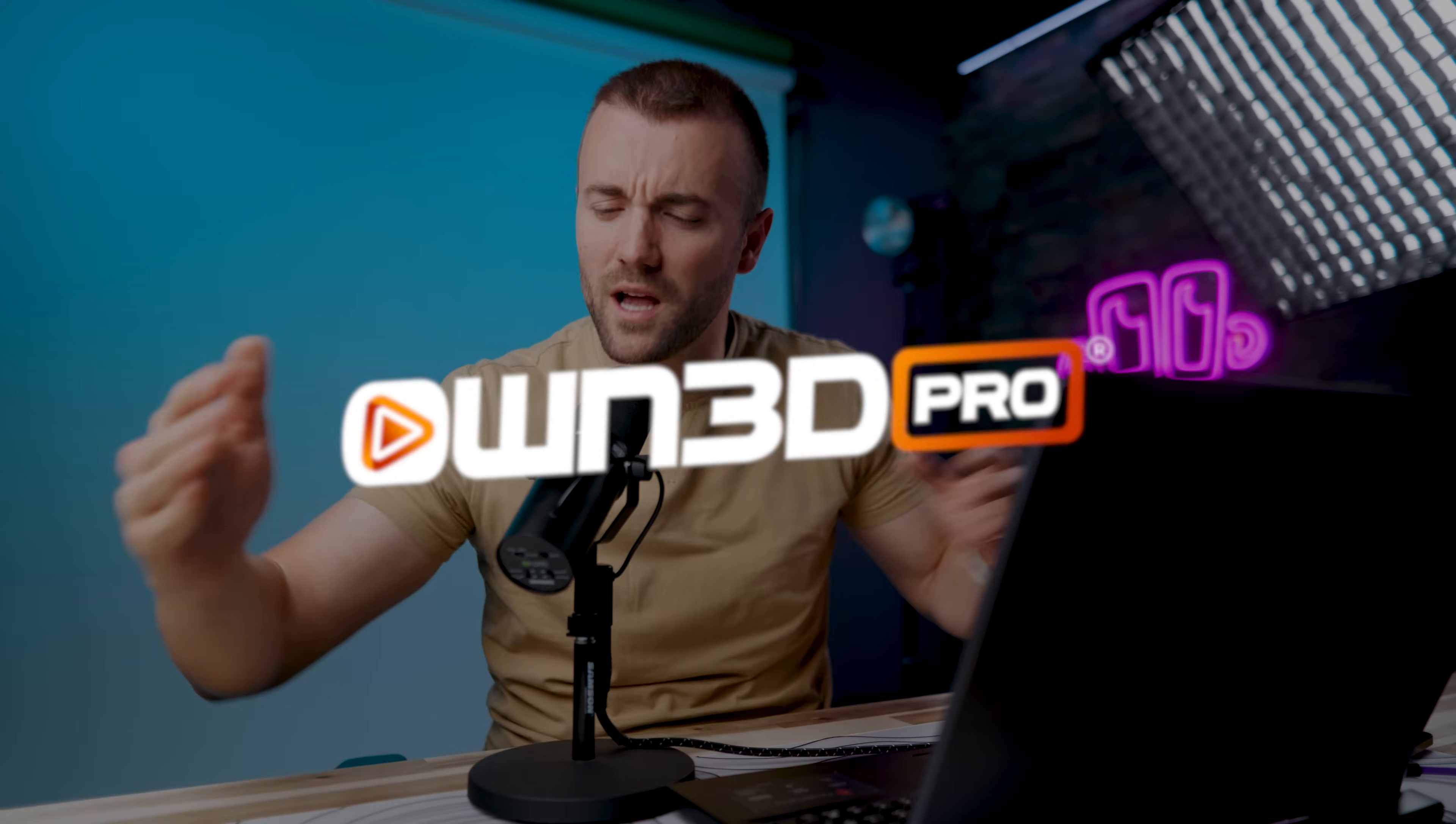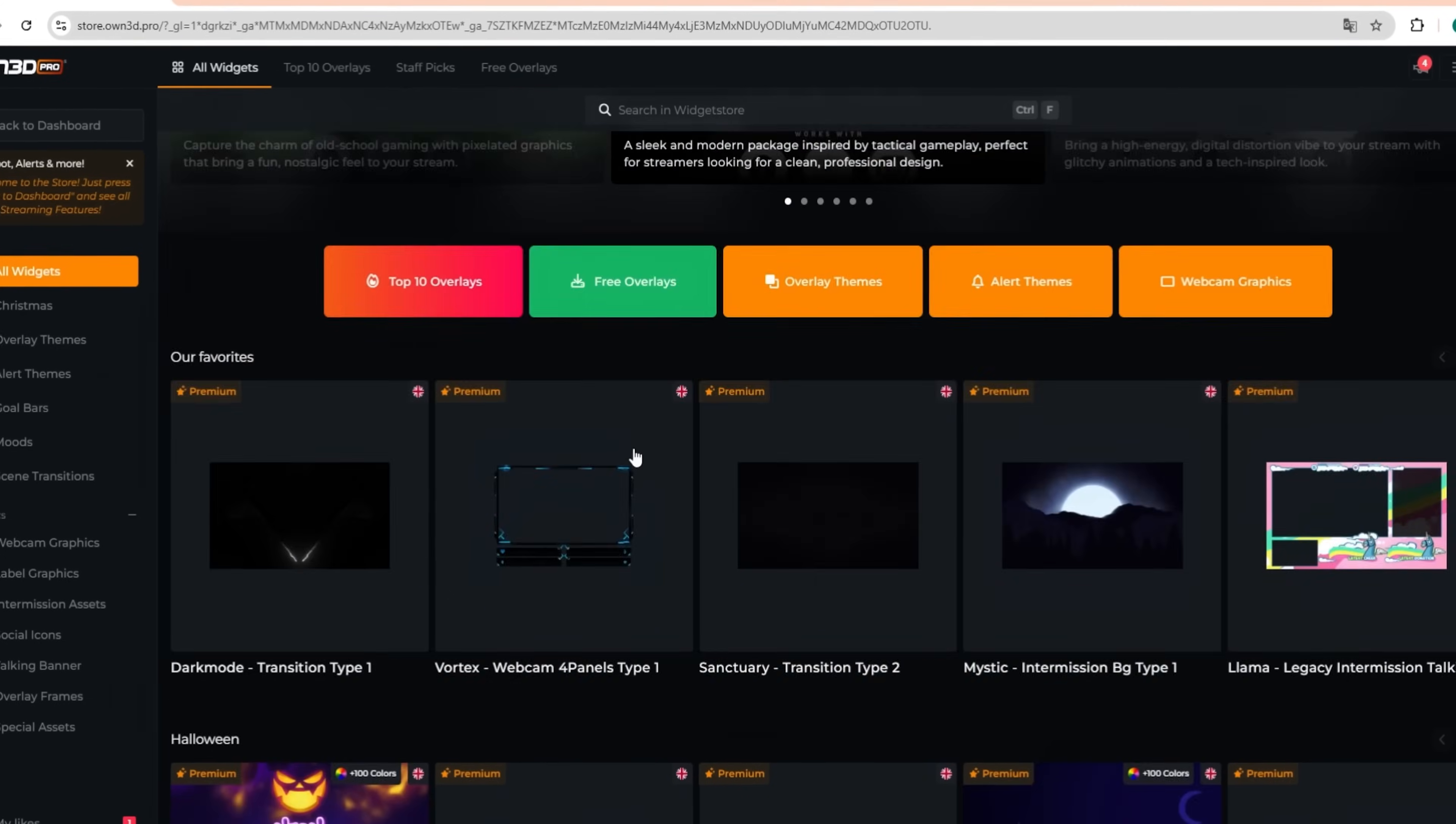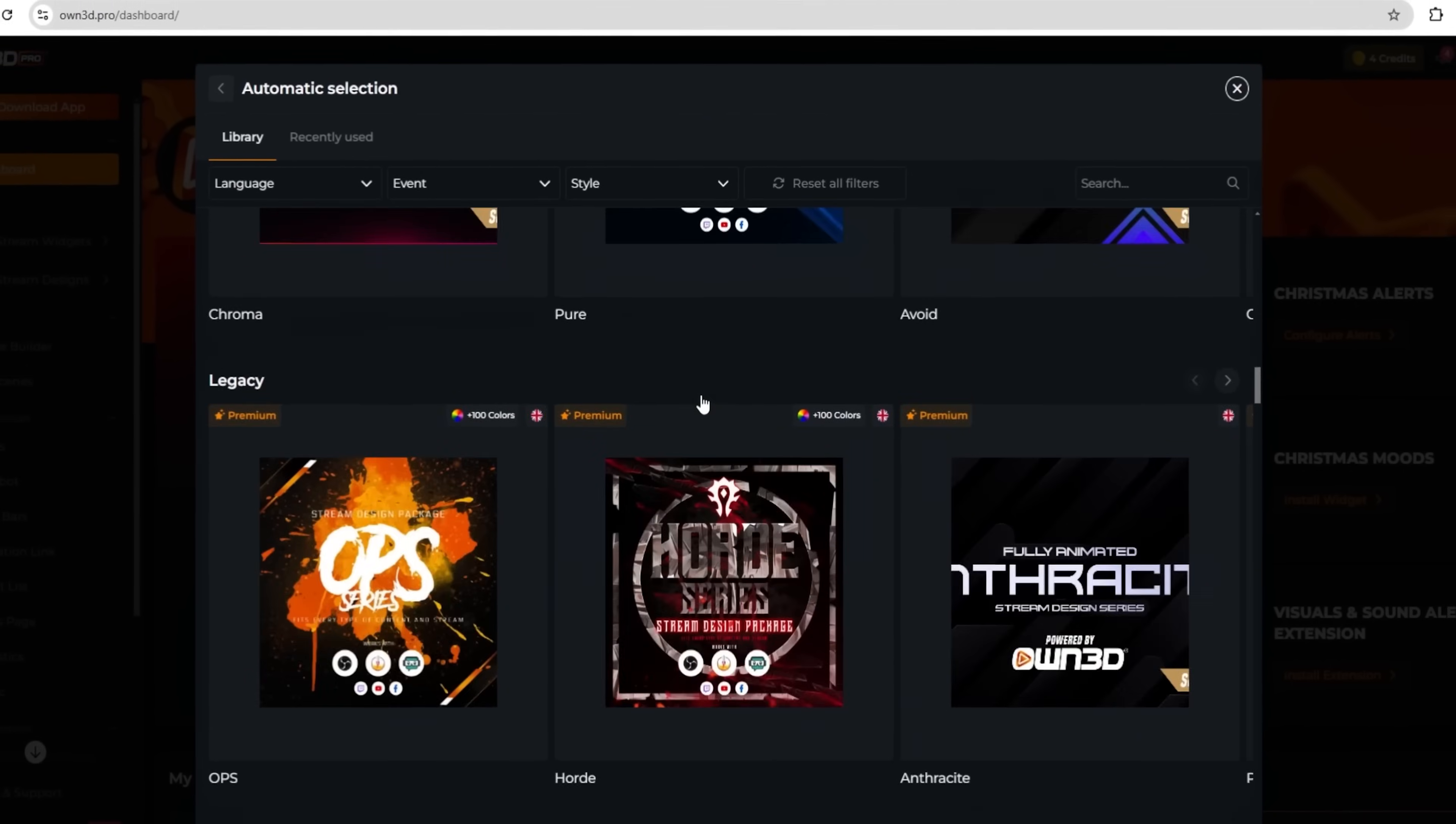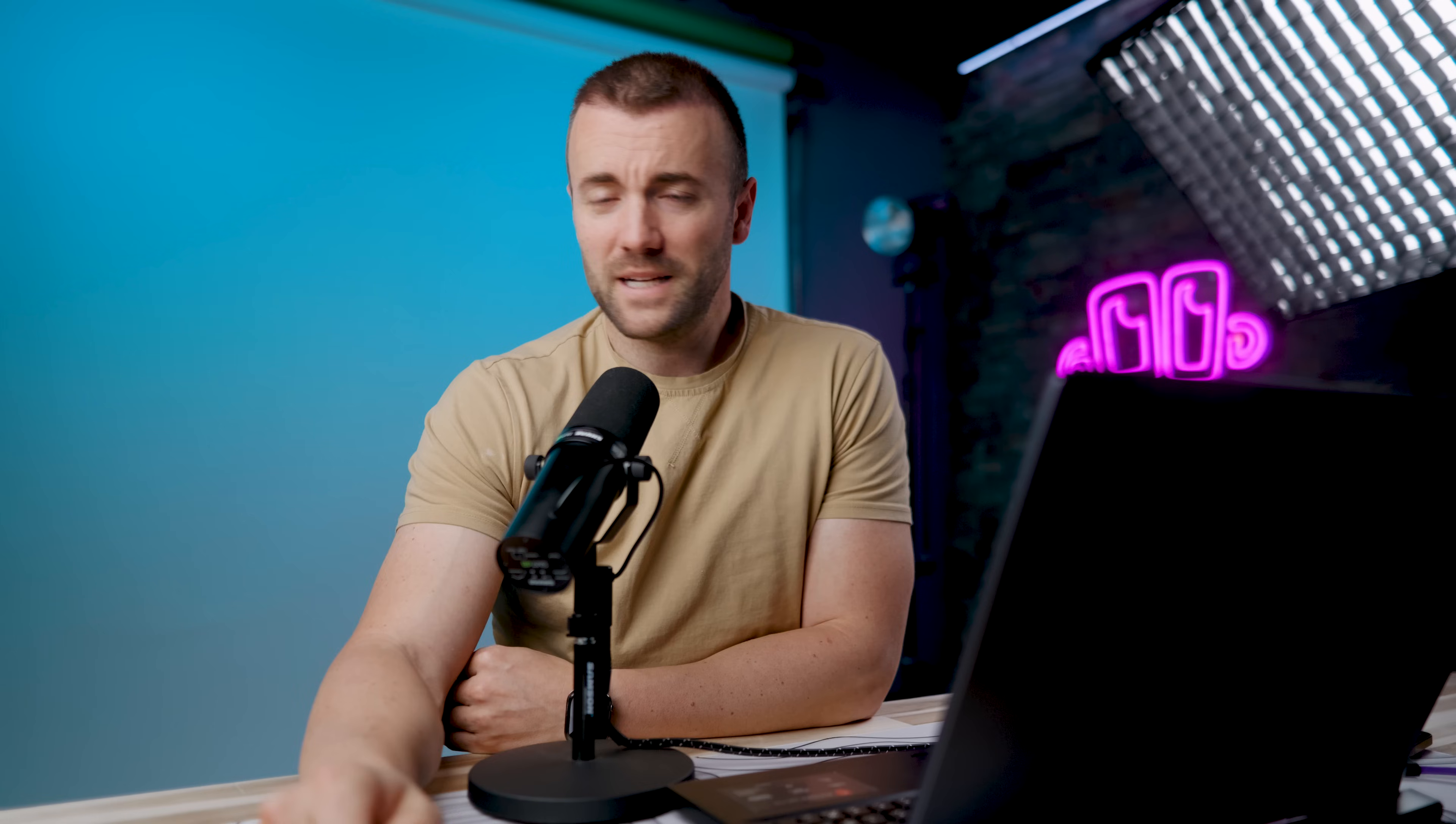Hey, before we jump into the features, I'd like to thank the sponsor of today's video, Owned.pro, and talk about their widgets that they are making that'll help you make your streams more beautiful. Your one-stop shop for all your stream aesthetic needs.